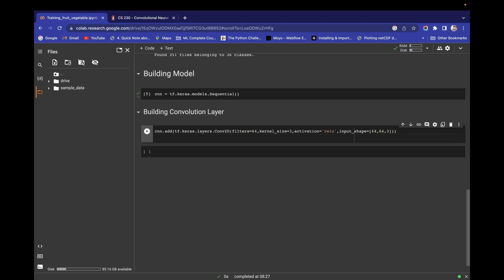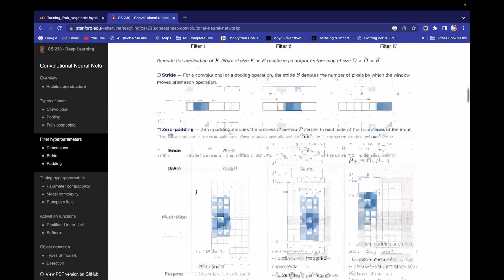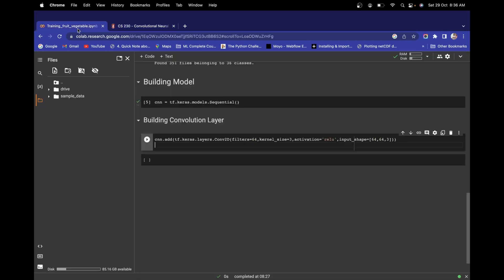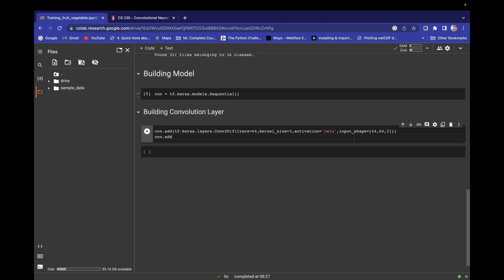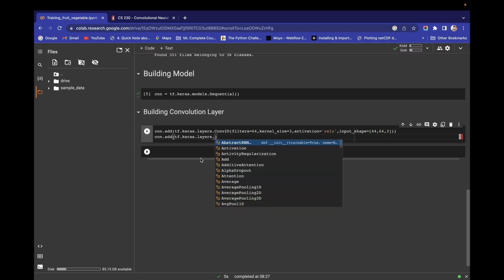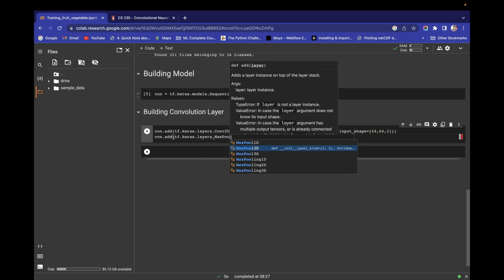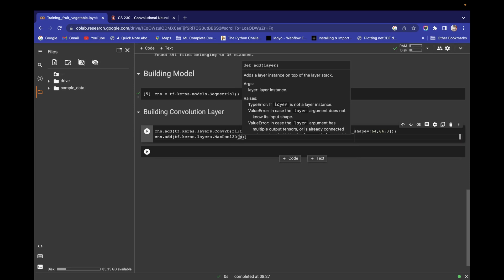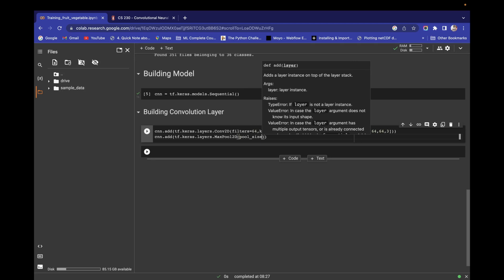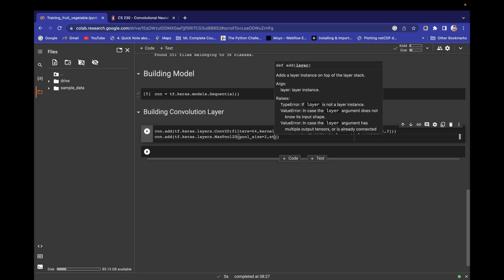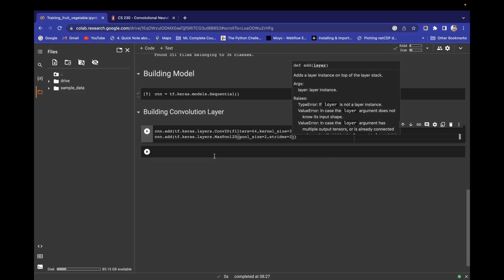We have successfully created our convolution layer. Now we need to add a pooling layer. Use cnn.add() with tensorflow.keras.layers.MaxPool2D. Set pool_size to 2 and strides to 2.